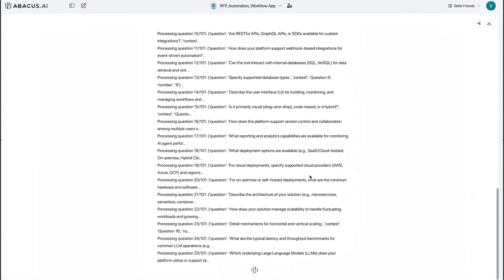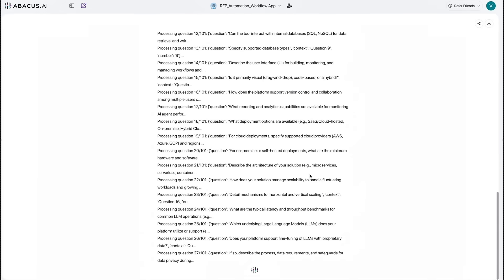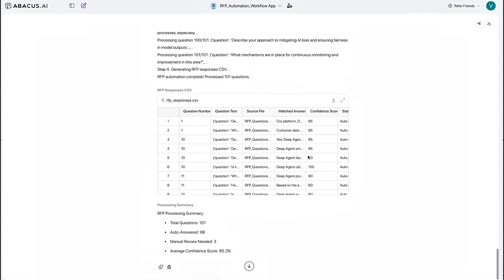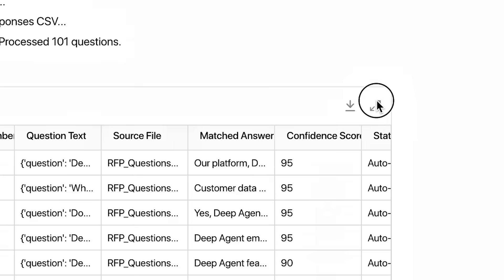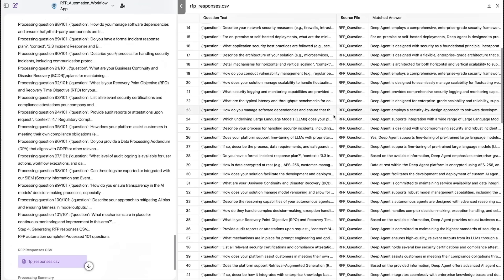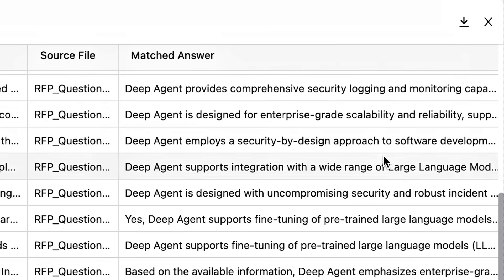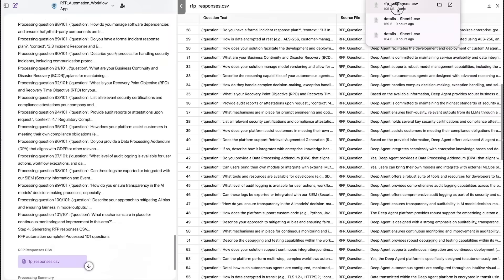Legal review turns into a quick sanity check instead of a multi-day slot. Response cycles compress by days, and win rates climb because every submission lands early and error-free.